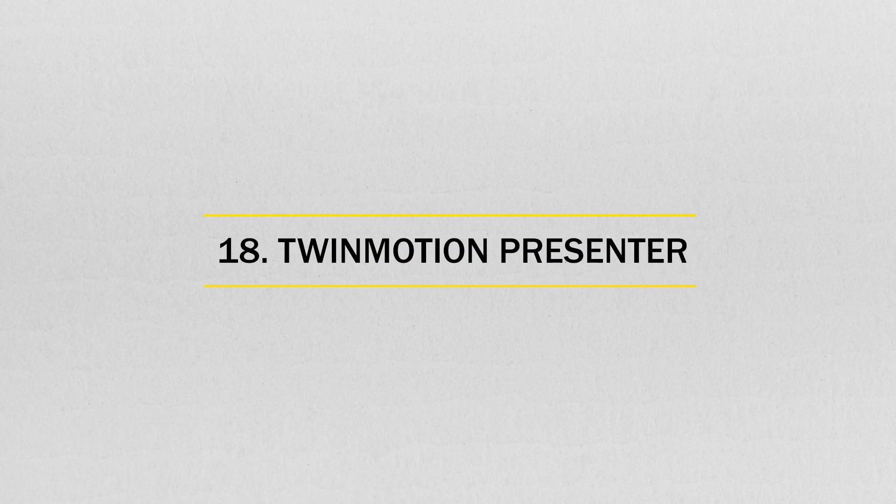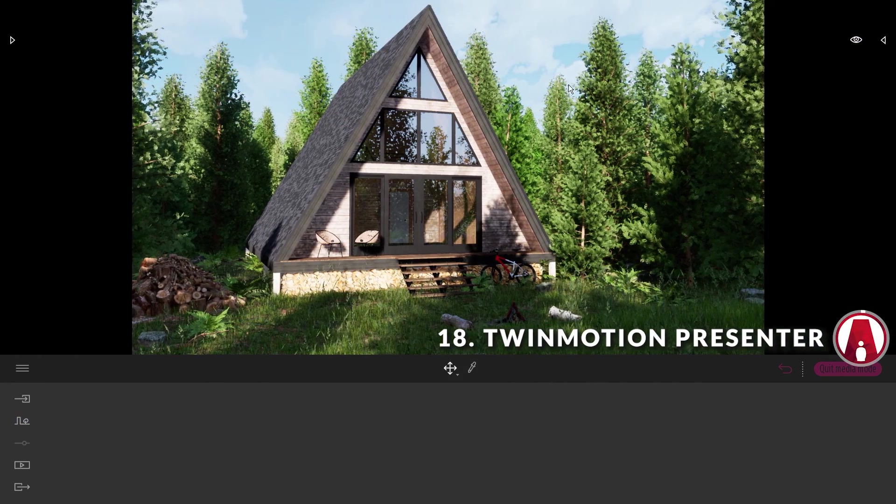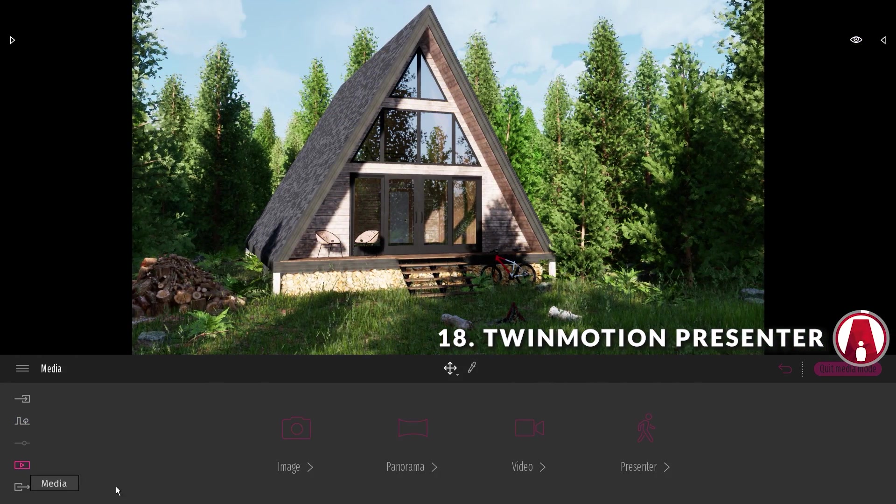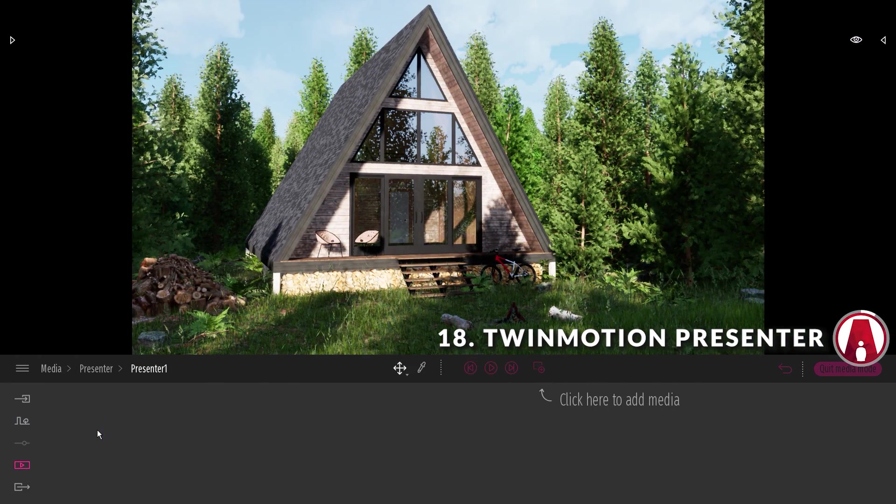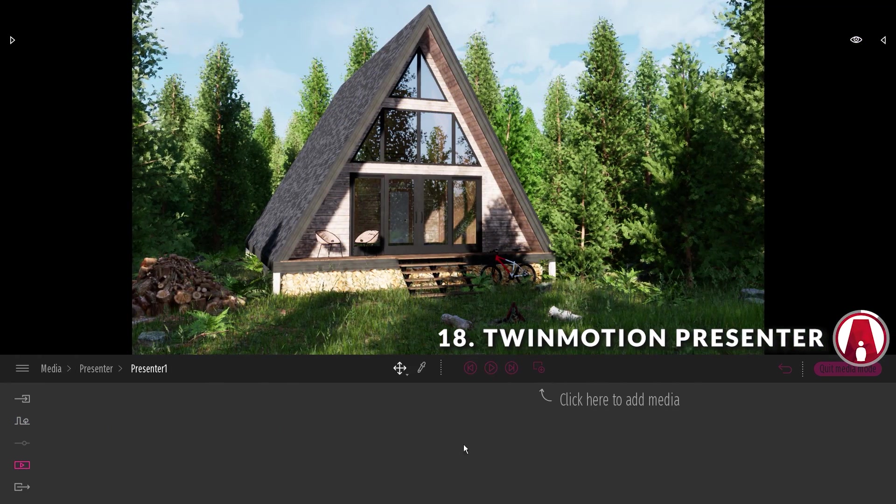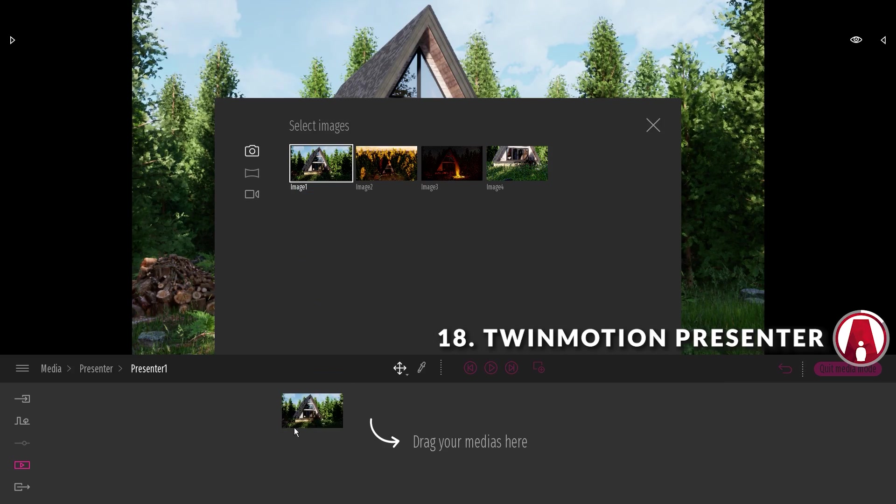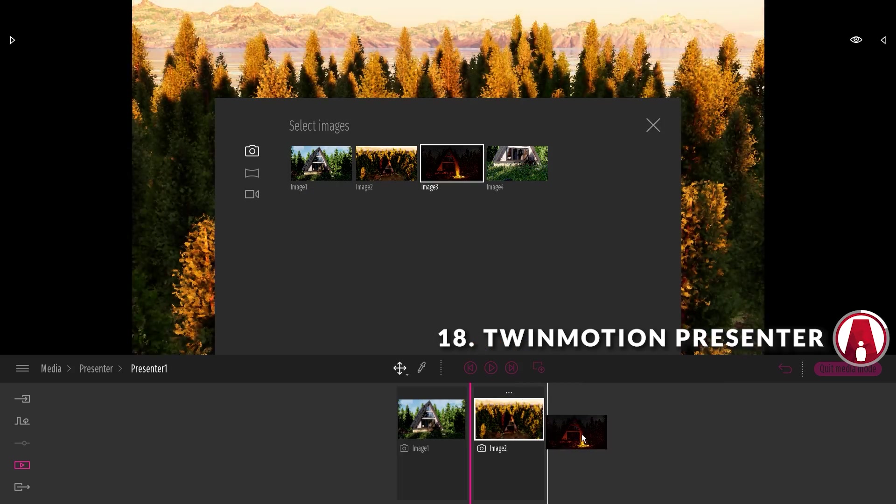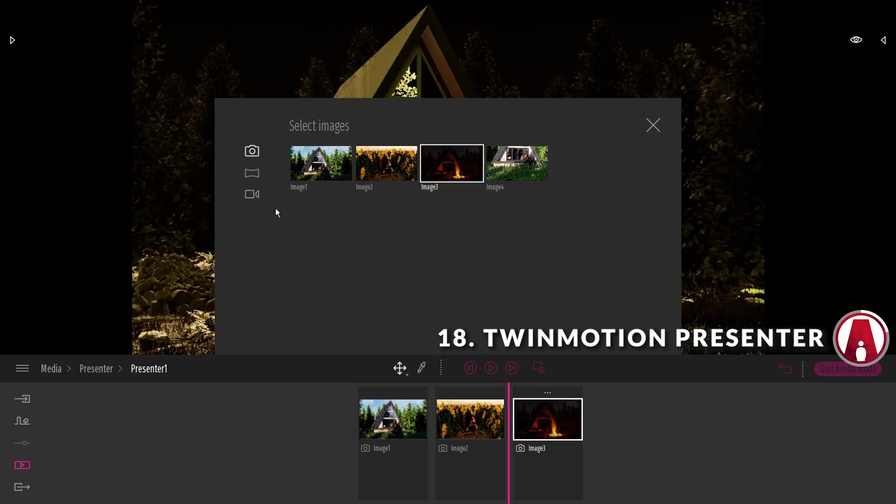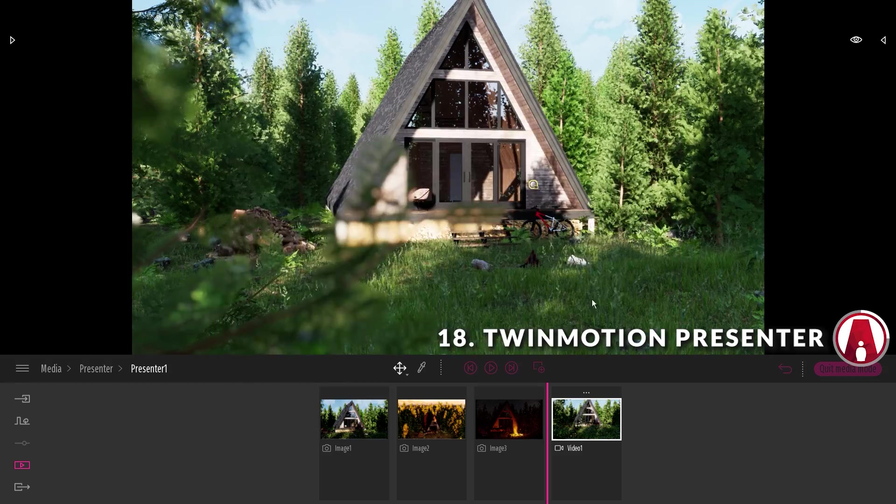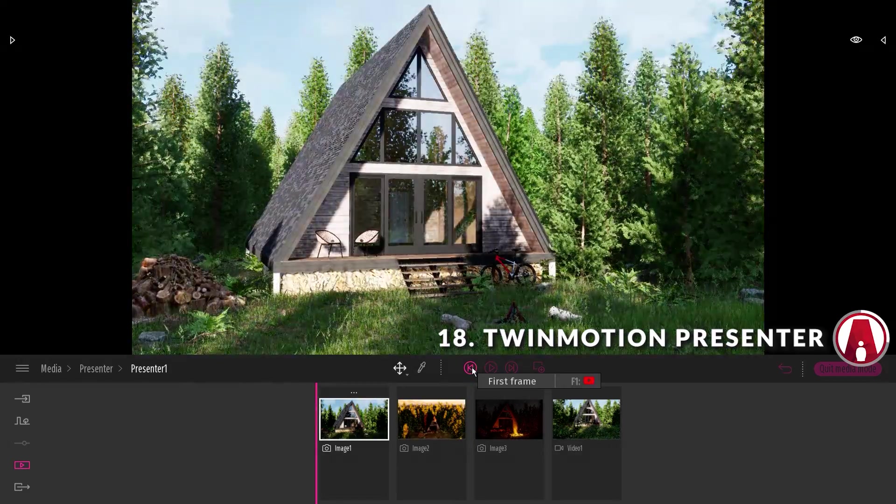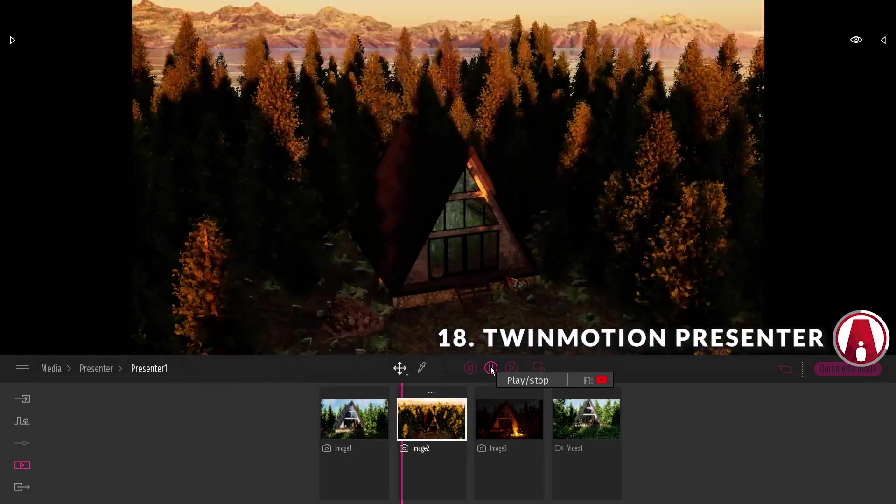Number 18. Twinmotion Presenter. To use the new presenter, go to the media mode and click on Presenter. Now you can add images by dragging it here. Videos also work too. Once done, you can play a preview using these controls here.